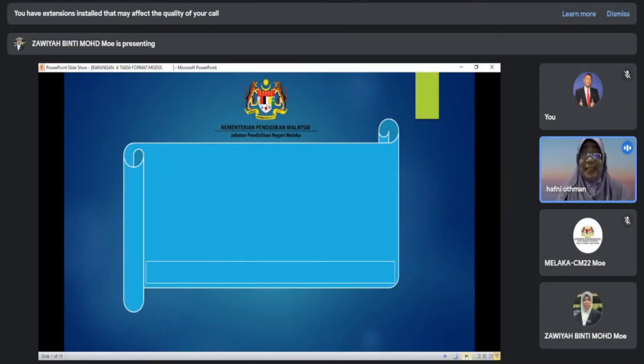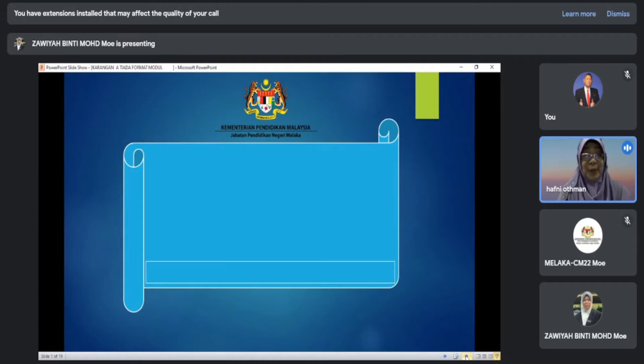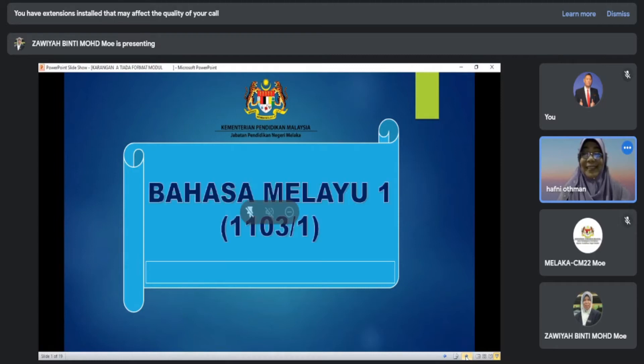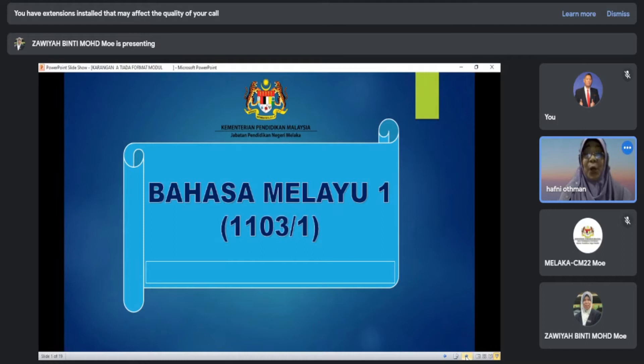Assalamualaikum dan selamat sejahtera semua. Hari ini kita akan berkongsi ilmu tentang Bahasa Melayu 1, Kertas 1, Kod 1103, Palang 1.